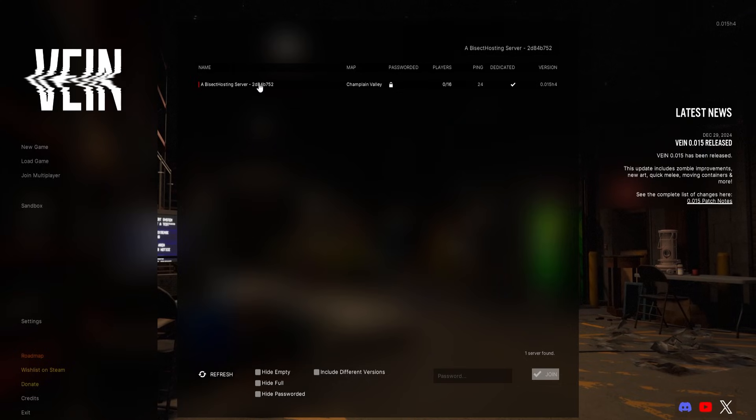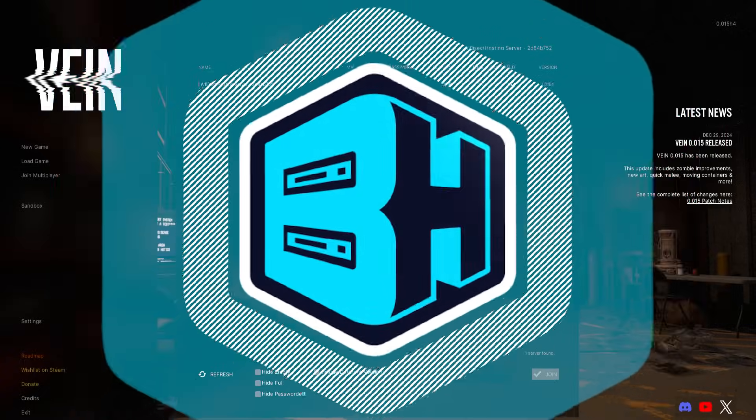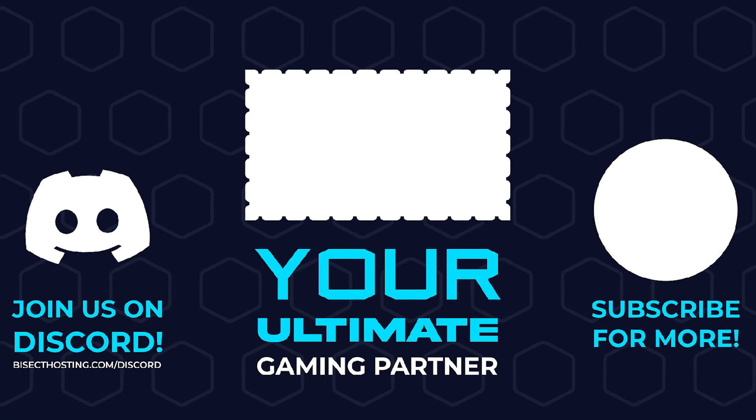If it requires a password, then you can enter the password, hit join, and you'll have joined your Vayne server.